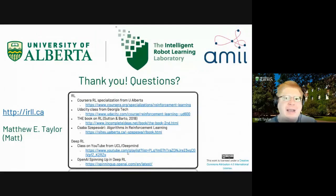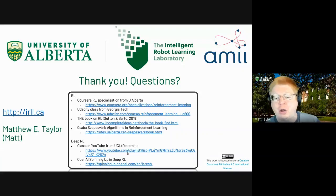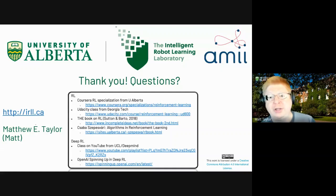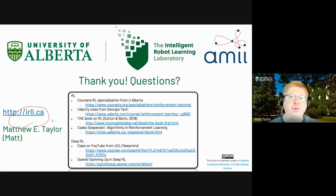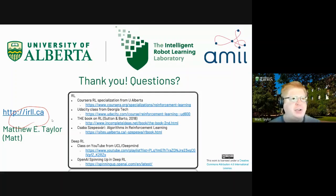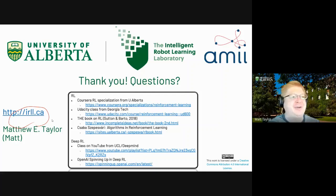So with that, I think I'm going to stop here. Here again are the references I recommended, and you're always welcome to get in touch with me — you can find my email at my group webpage. We've got about five minutes left for questions. Feel free to drop questions in the chat or unmute.